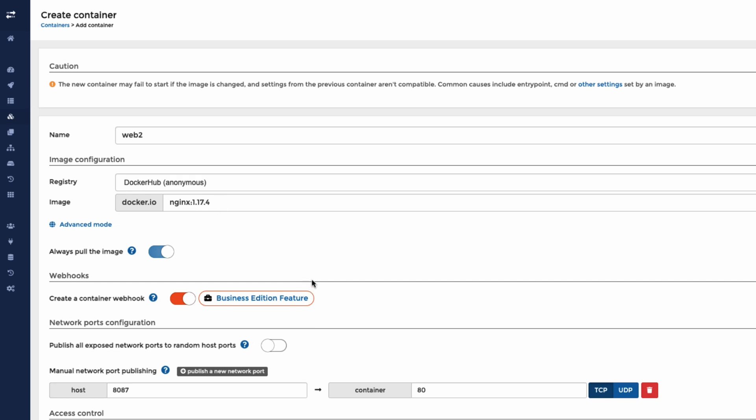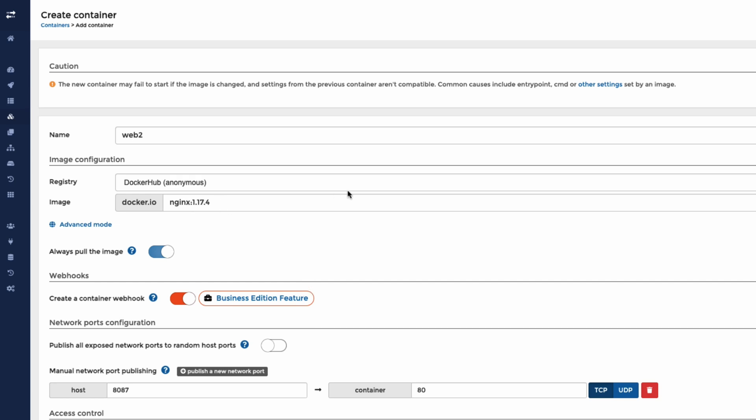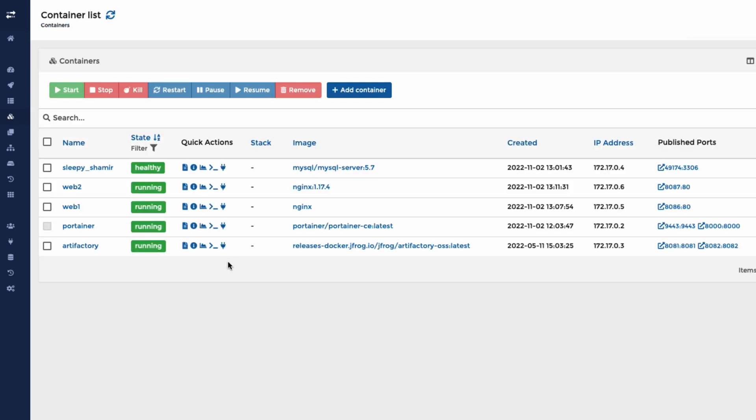Now what that's got to go and do in the background is it's actually got to go and download that image. So it's not going to be instant. It's going to take a few minutes to go and get that and set that up. And there we have it. We've now got it running on 8087. This is 1.17.4.